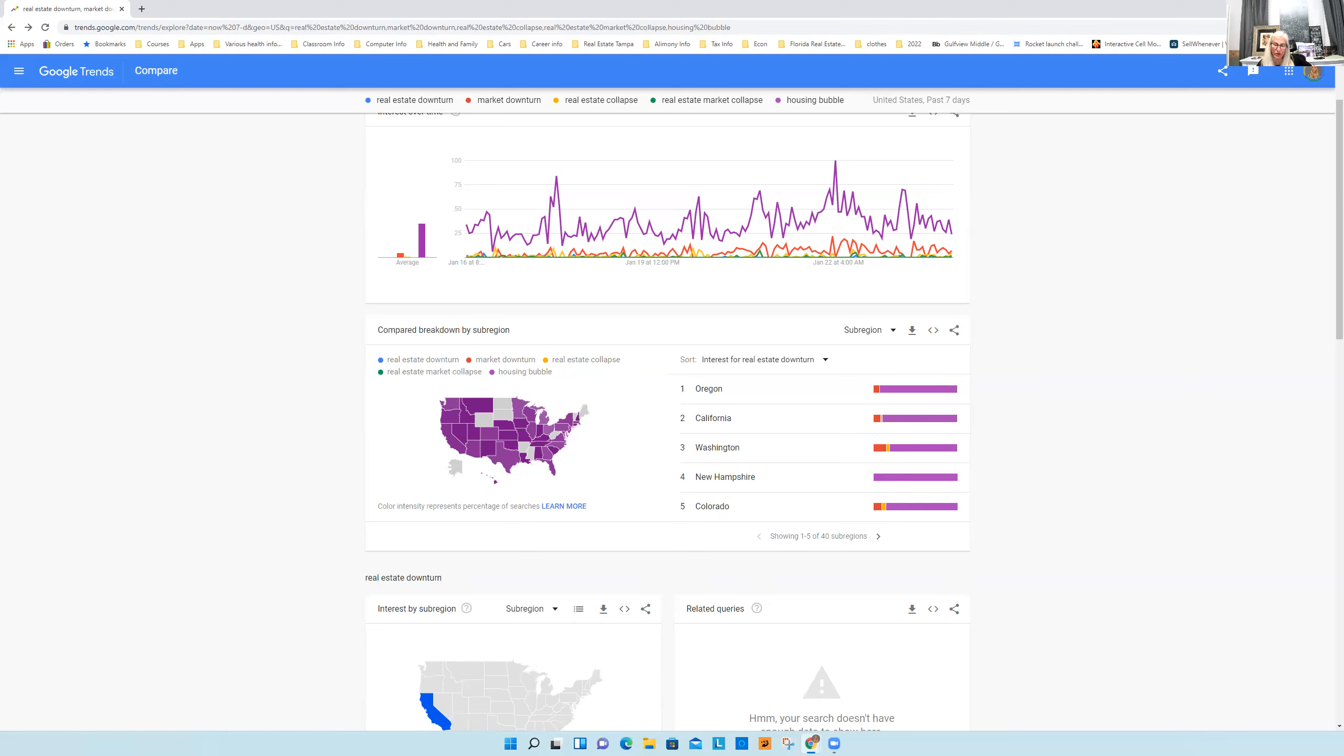All the mortgage originators, all the mortgage brokers, all the processors, all the construction people, the minute this starts turning downward, all those jobs are gone. It happened last time. And then it becomes a set of dominoes.